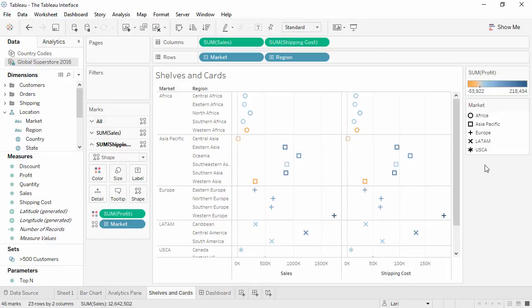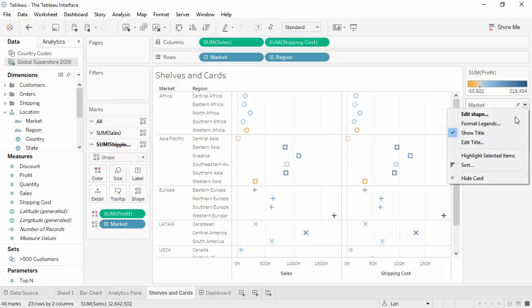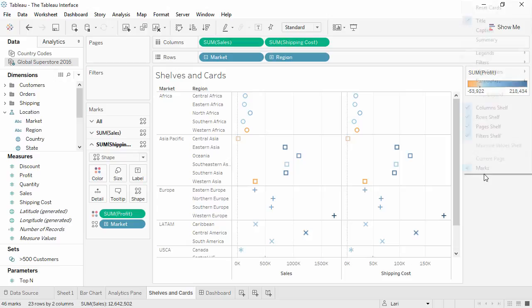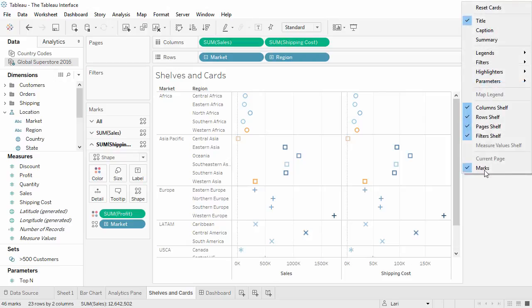However, legends can be removed by clicking on the menu and selecting hide card. To bring a legend back, right click anywhere off the canvas itself, select legend, and choose the one you want.